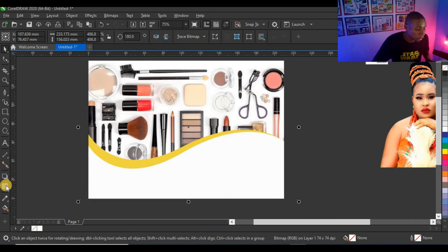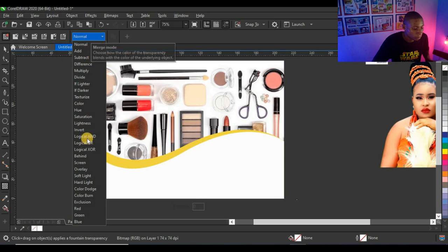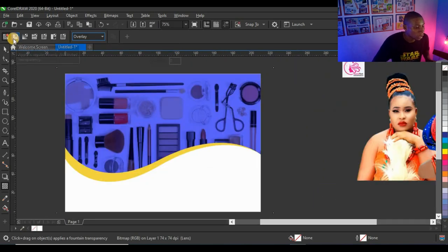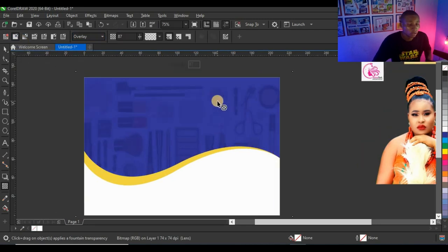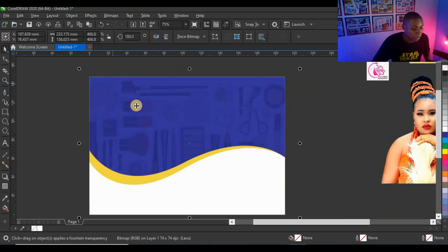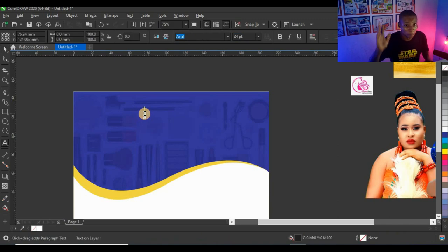I'll open it up and adjust it, then click on the Transparency tool. I'll click on 'Match Mode,' select 'Overlay,' and then click on 'Uniform Transparency' so it blends into the background. That's exactly what I need.